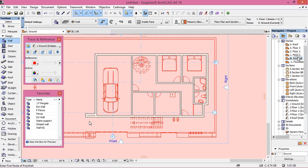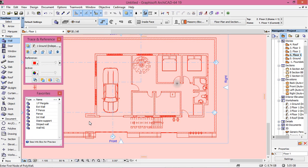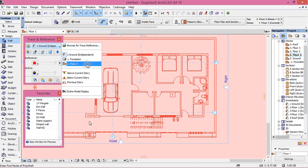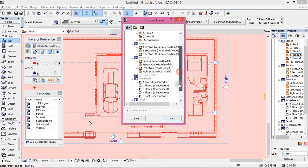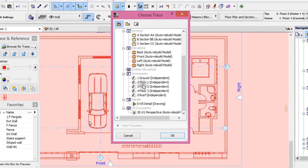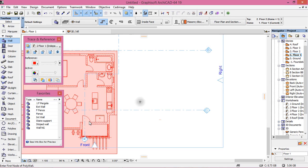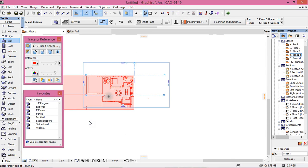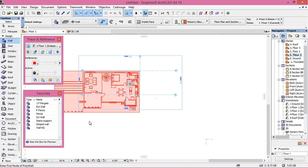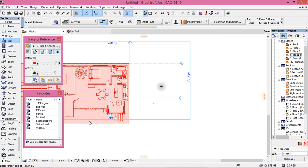When that is done, go to Floor 1. Then we need to choose our reference, which is Floor 1. Click Browse, go to Worksheets, Floor 1. Now we need to set this parallel to our ground floor.